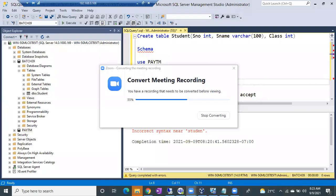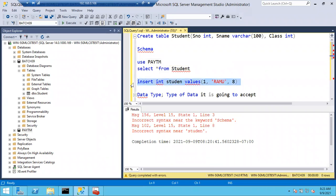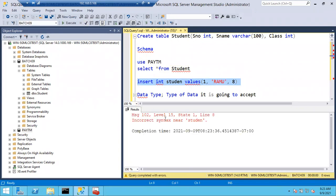The parse button simply parses your query and checks whether it is right or wrong. It only checks the syntax - it doesn't check user objects. It thinks the table name might be valid but won't check whether that table actually exists. It checks spelling mistakes in the syntax, not in the object names. If you select this and click the parse button, it will tell you 'incorrect syntax near student.'